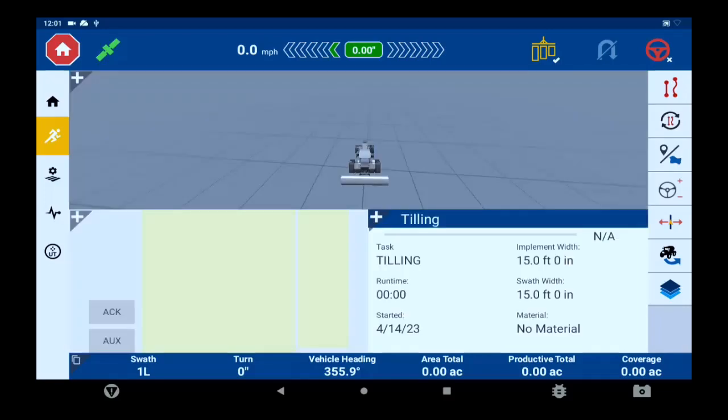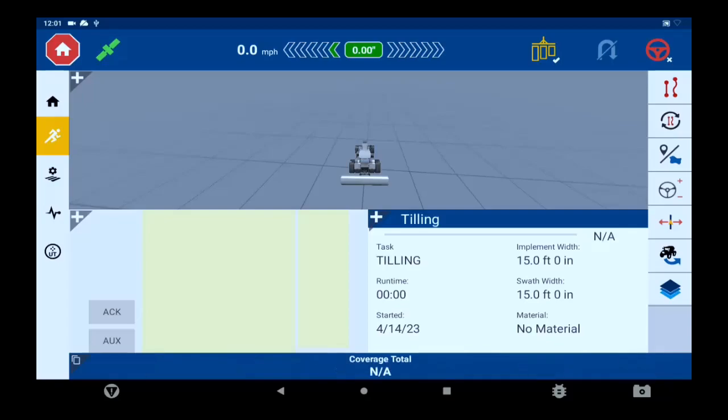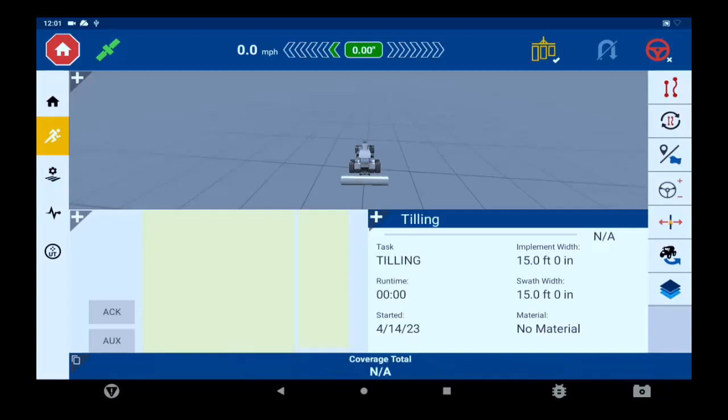This will show you how many swaths you are left or right of your original AB line, your vehicle heading, total acres and productive acres, how much coverage you have completed so far, and the percentage of your tasks you have completed.